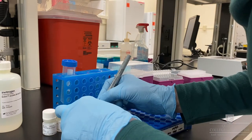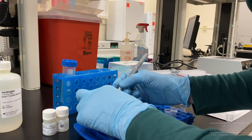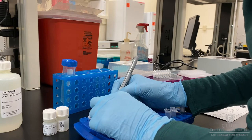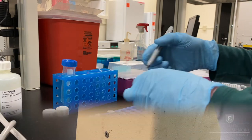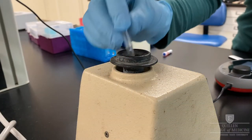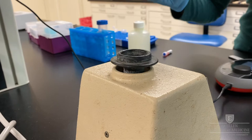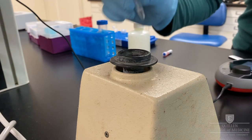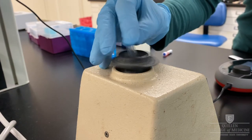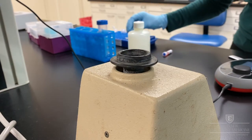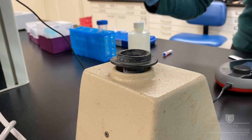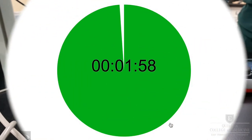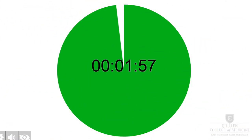Make sure you label each tube. This is particularly important if you are measuring multiple samples. Vortex each sample to combine well, then incubate for 2 minutes.